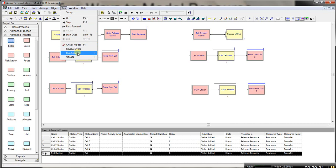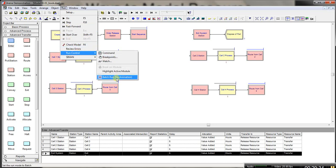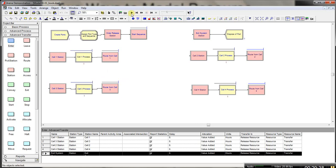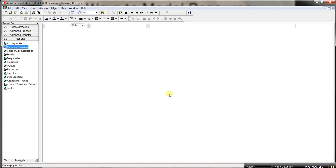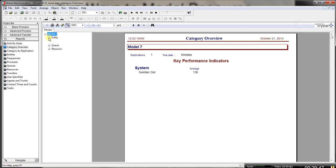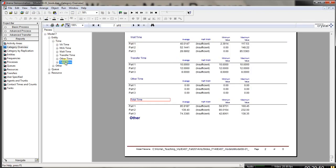I run the model using Run > Run Control > Batch Run. Examining the results, I compare Total Time with Model 7.1. The time is slightly longer because entities now wait for the Transfer resource to be seized — which is the expected behavior given our limit of two parts in transit.